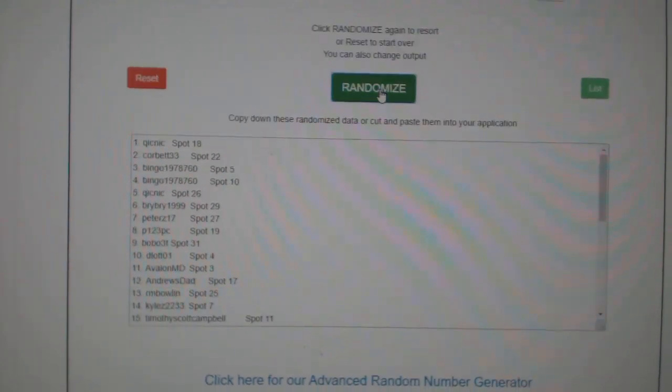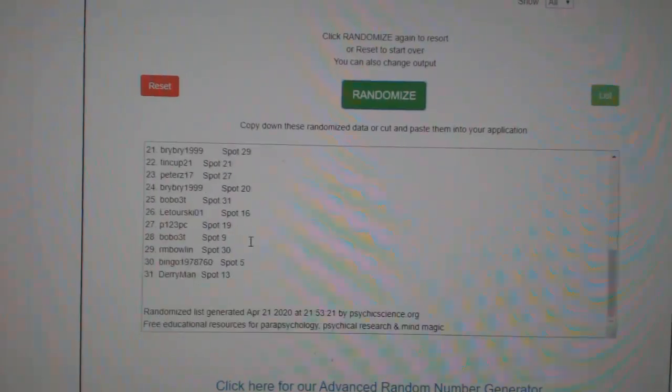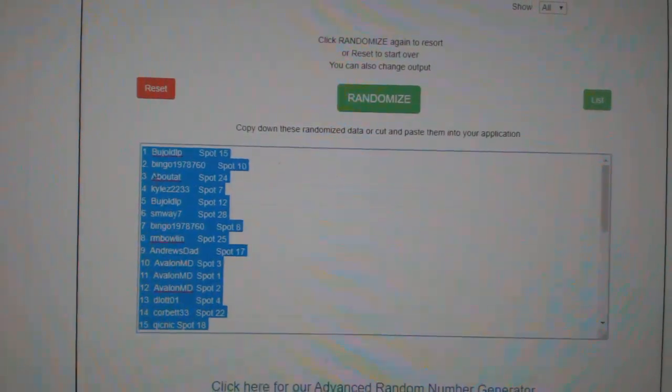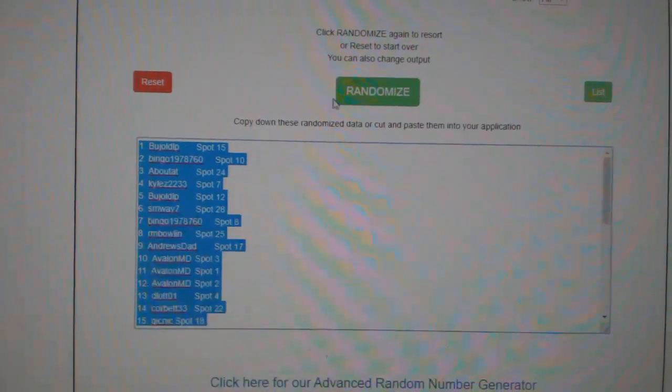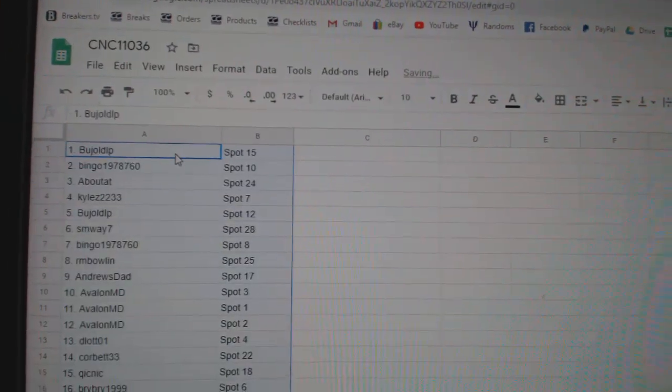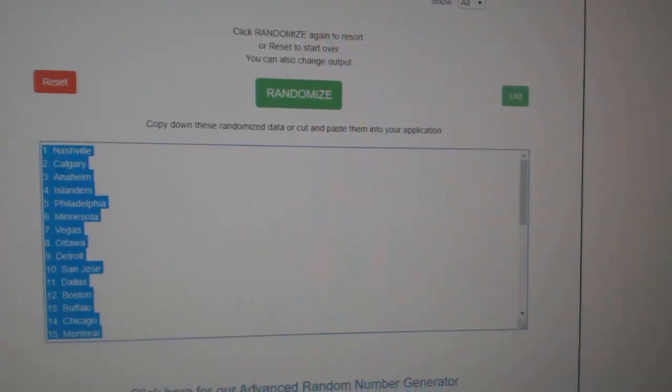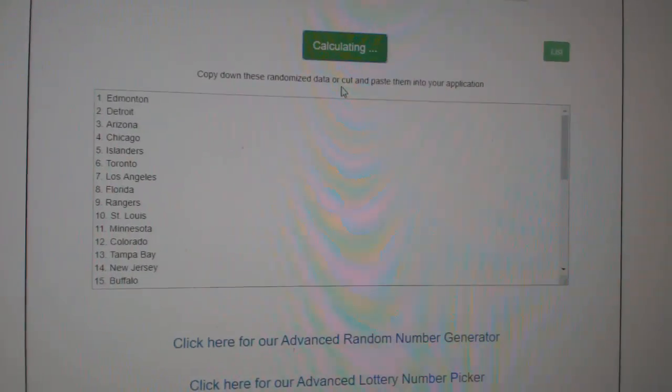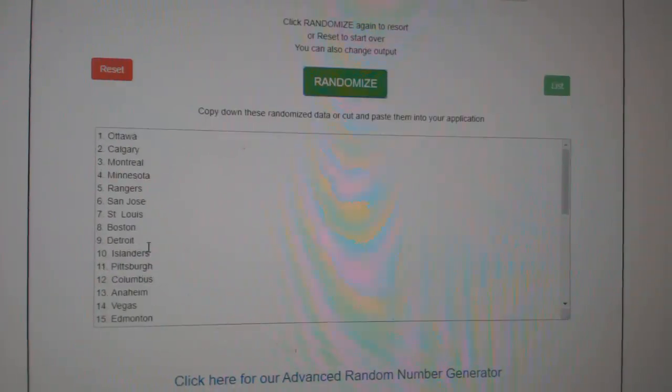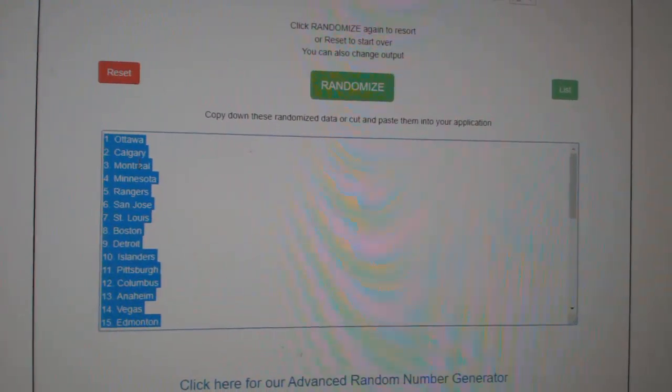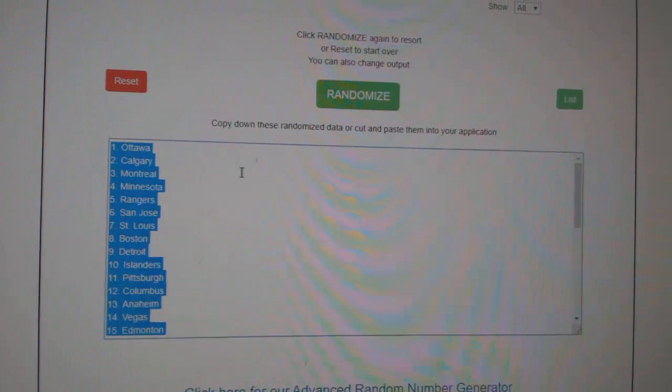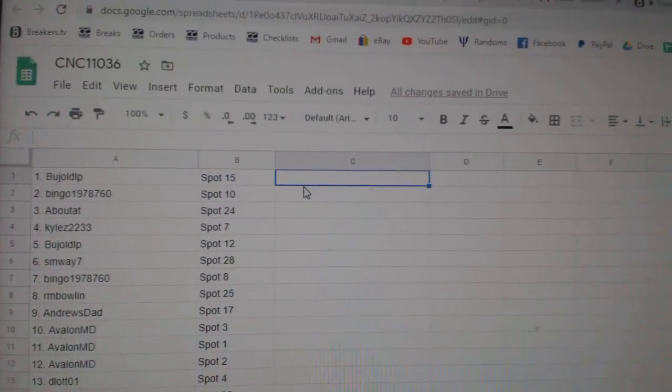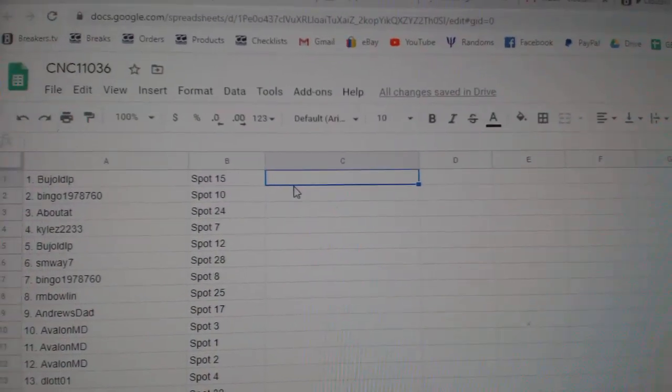One, two, three, copy and paste, and the teams. One, two, three, copy and paste.